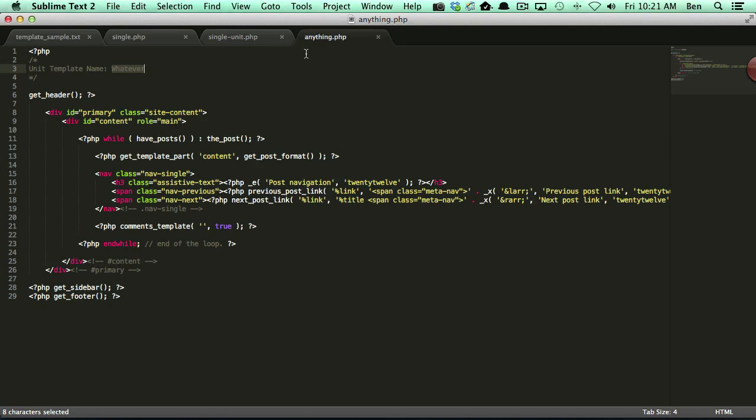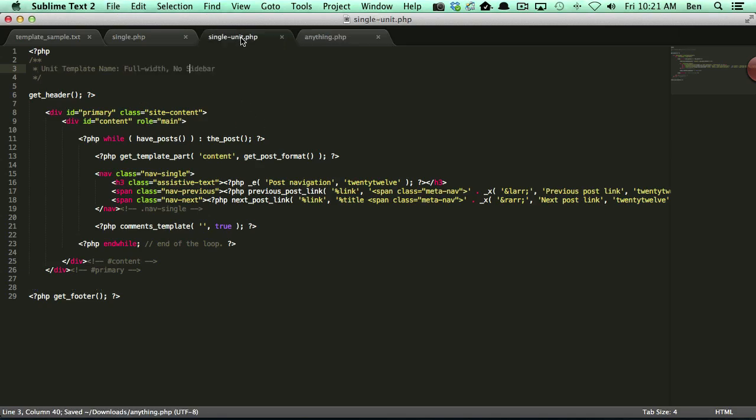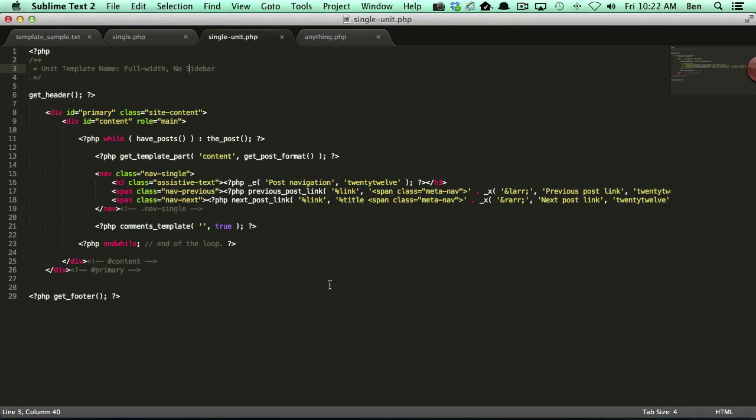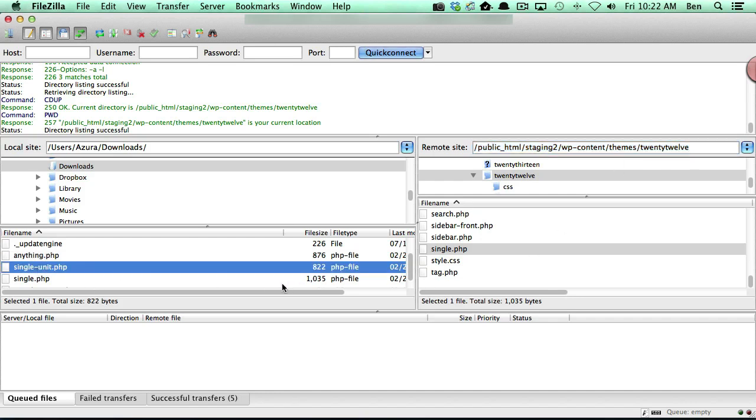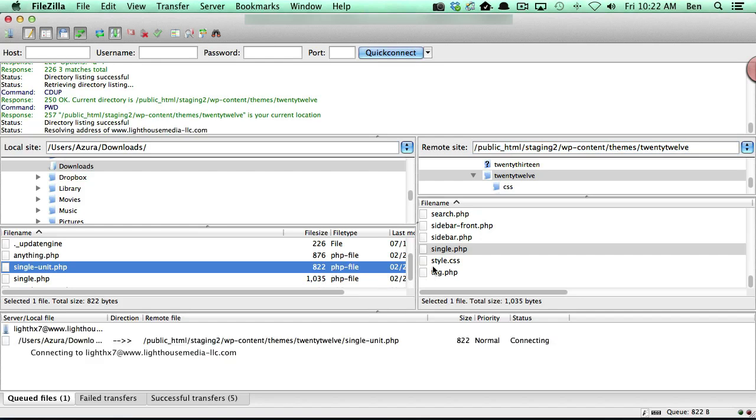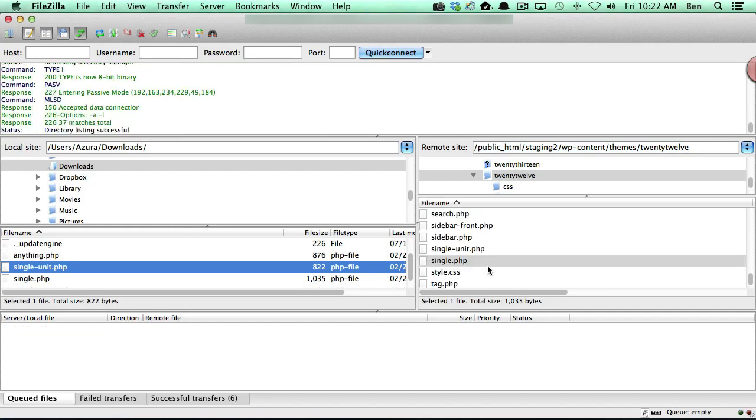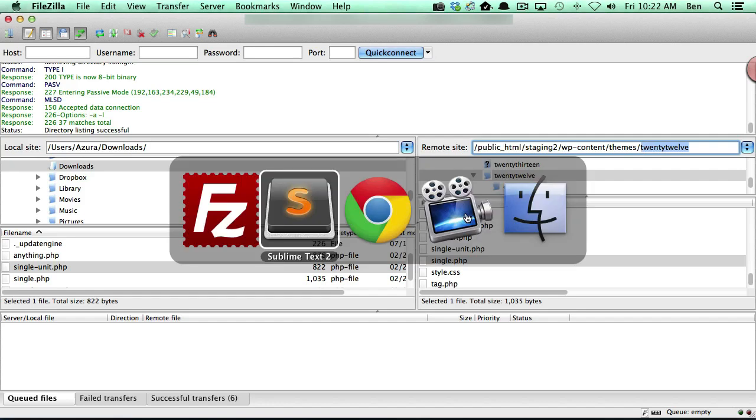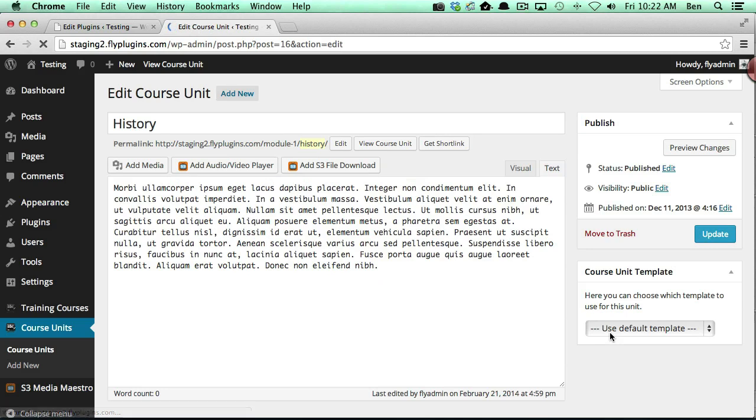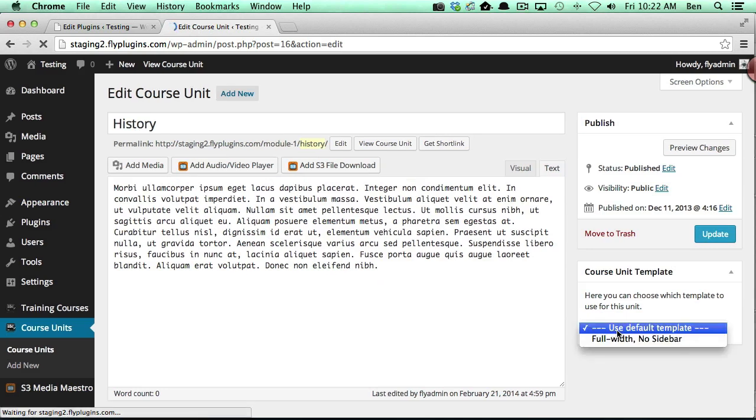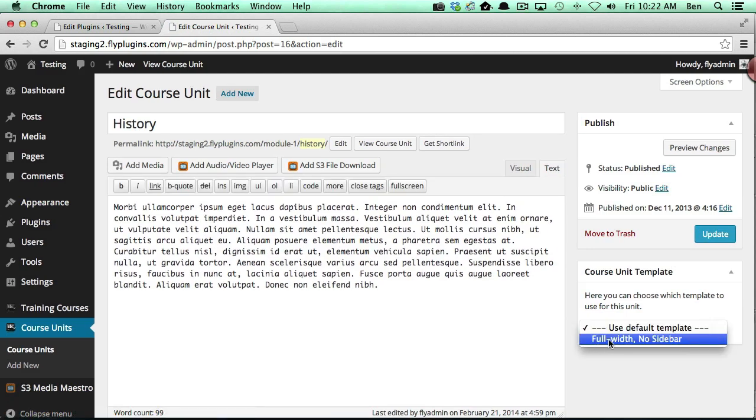So I went ahead and created these two template files. And so now what we want to do is upload these to our web server into our themes folder. So you'll notice here I'm using 2012. And so if I take single_unit.php and I upload it right into the root of my 2012 theme and we go back over to our course unit and I refresh, you'll notice now I have a full width with no sidebar template.